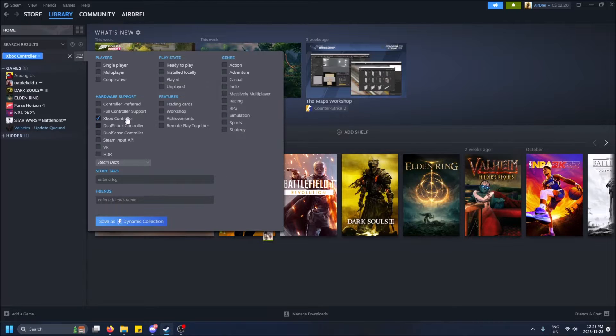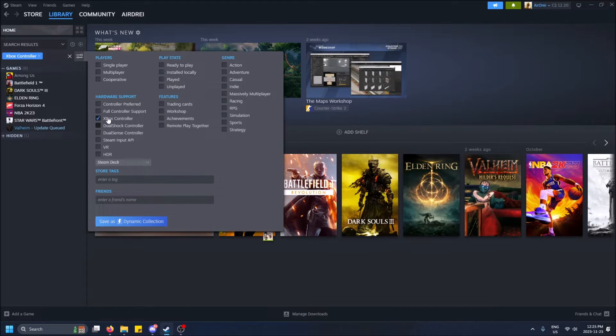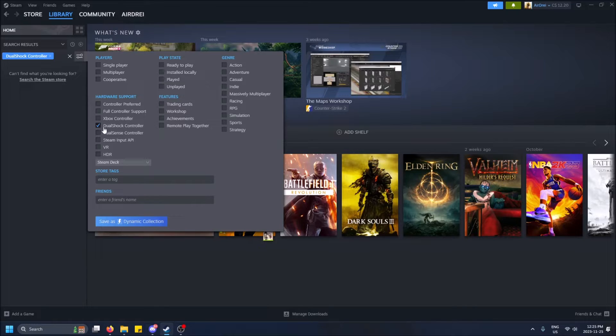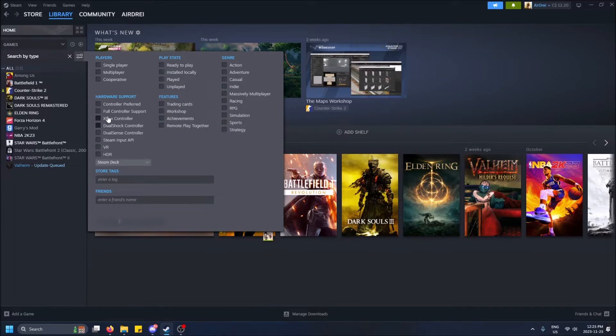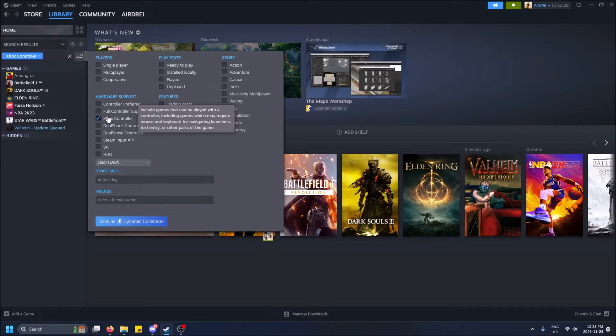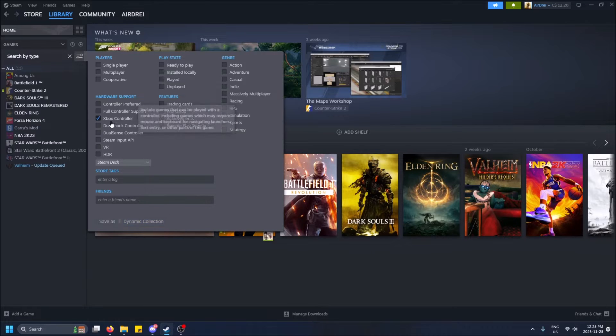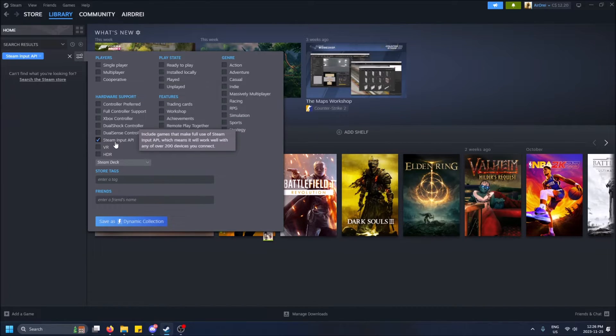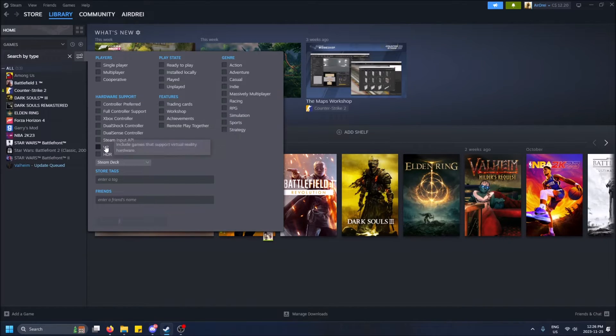Xbox controller—these games support an Xbox controller. DualShock controller is the PlayStation one, and none of them support that, which is interesting because I just happened to buy an Xbox one by chance. DualSense. Steam Input API.